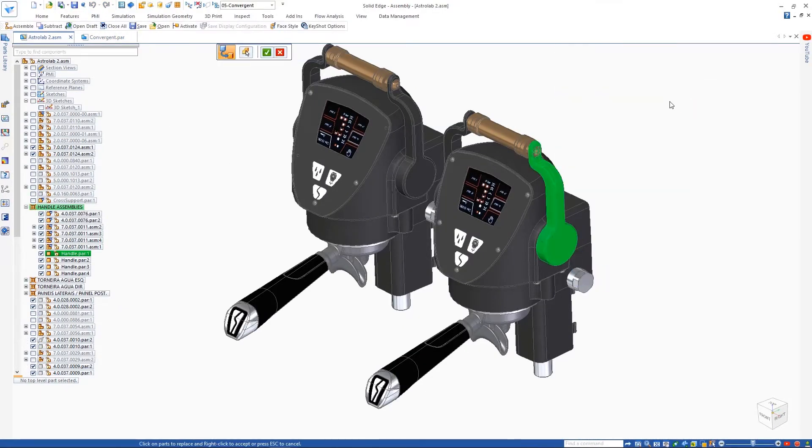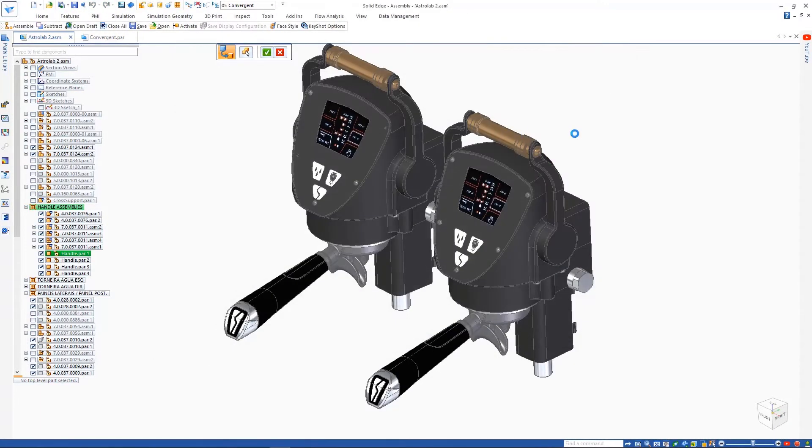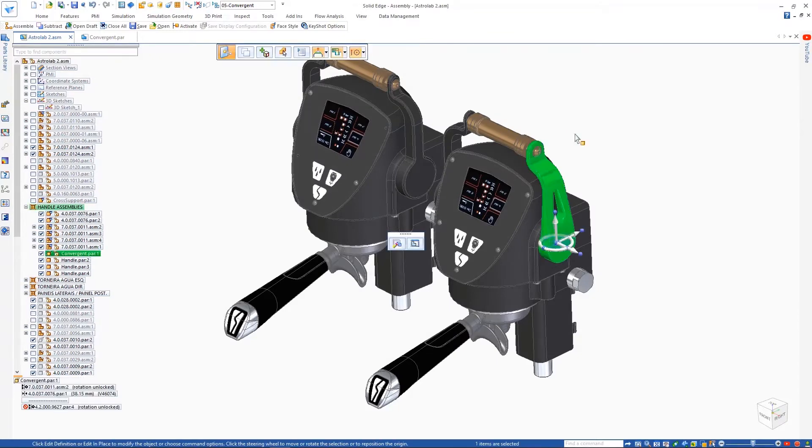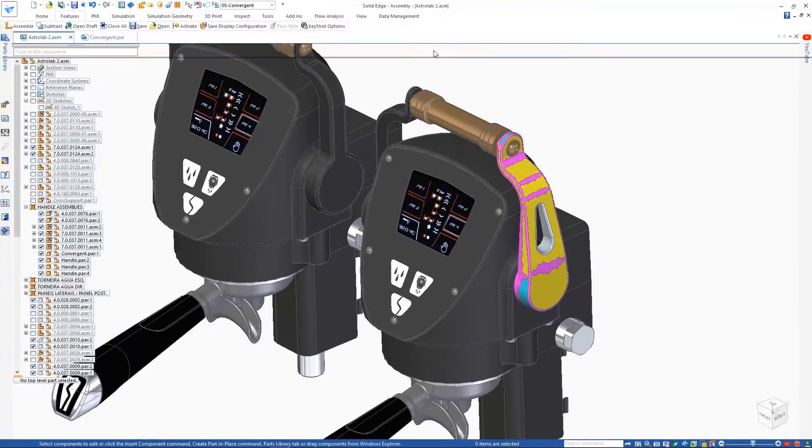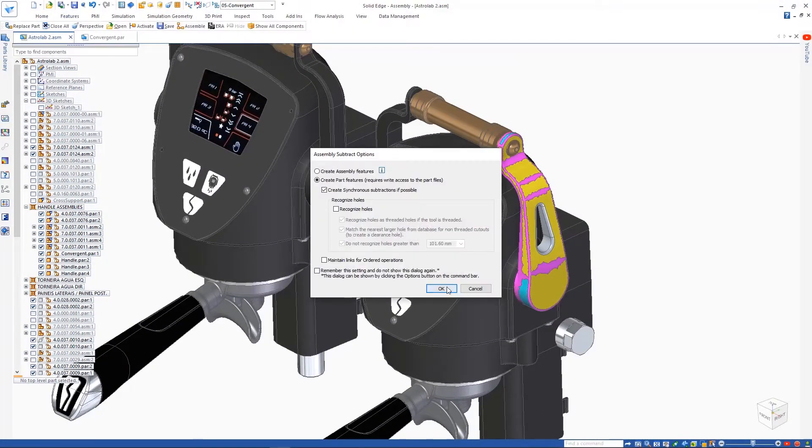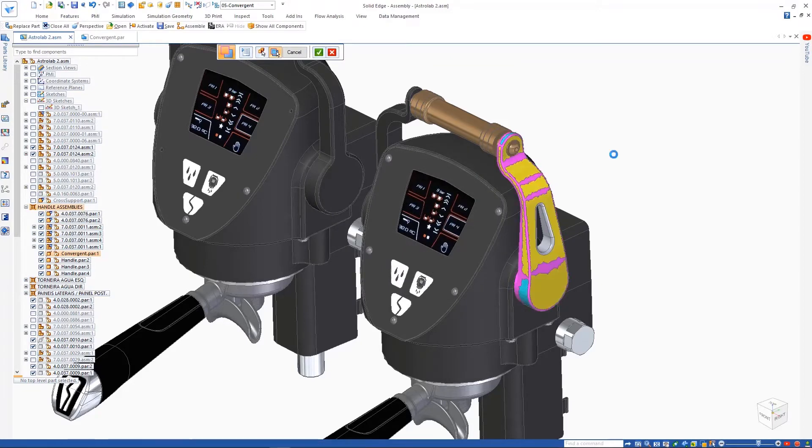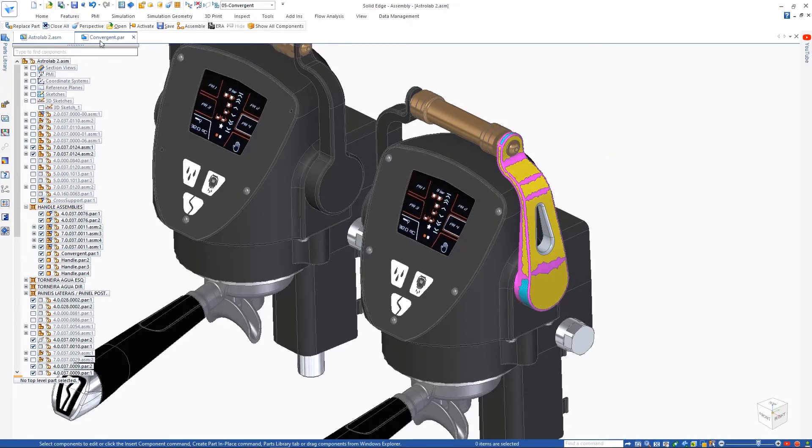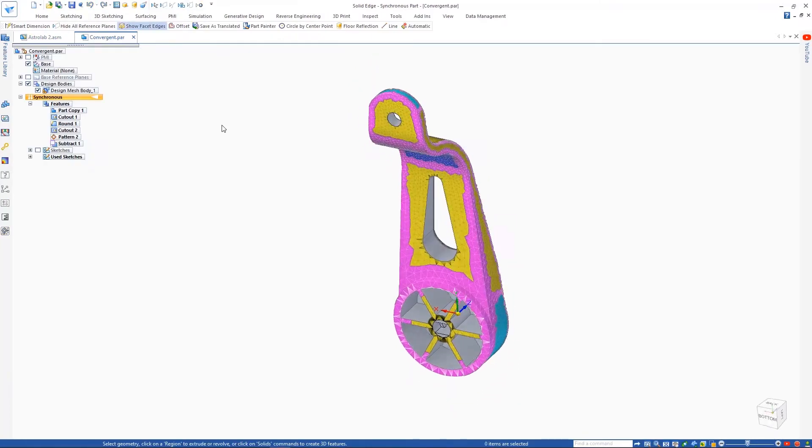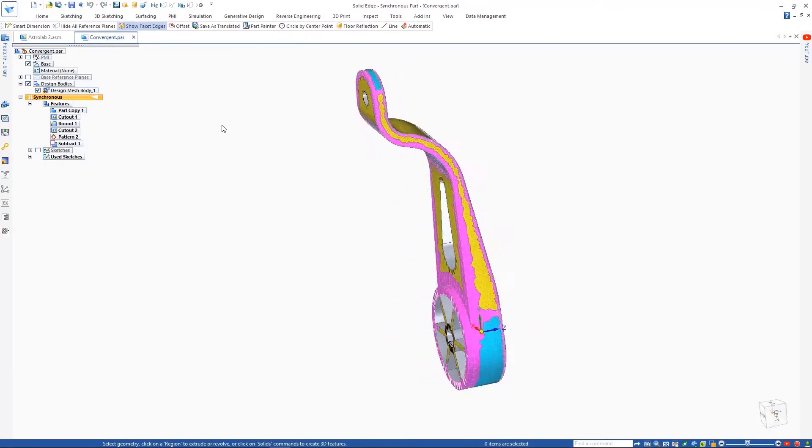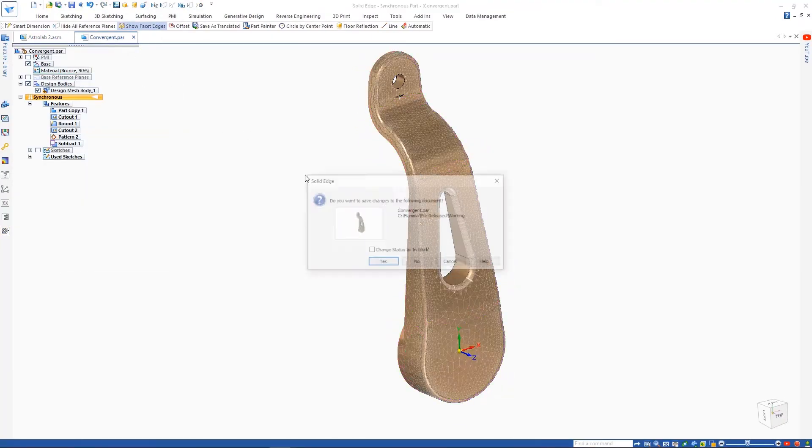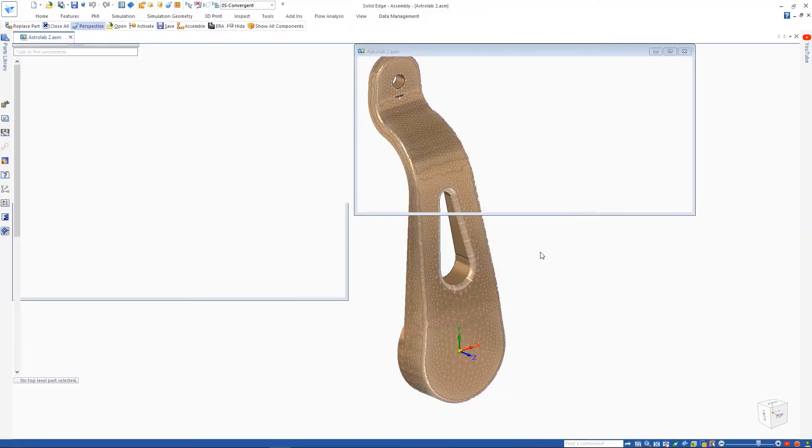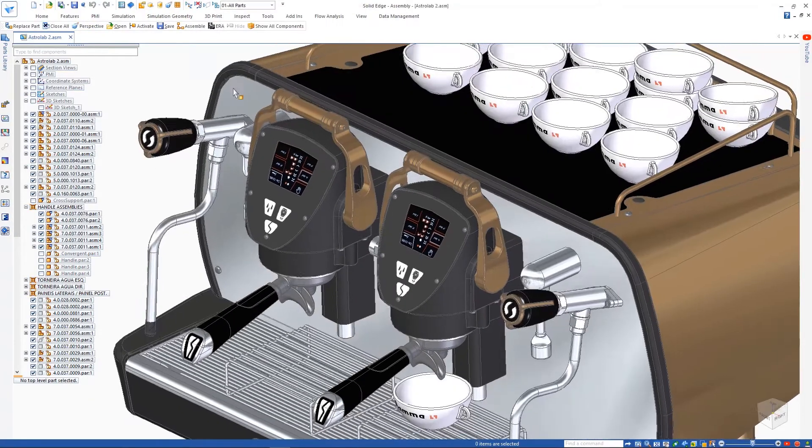Back in the assembly, we can swap out the old handle for our new design and see how it looks. We're missing a few mounting holes to finish the part. This can be easily solved by using the geometry of existing components to subtract the material directly from the mesh model. These new capabilities further enhance the ability to use mesh models in the design process.